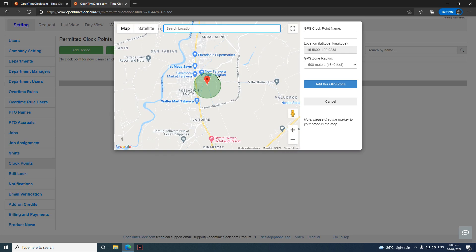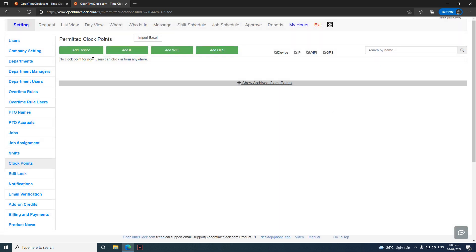For 'Add GPS', it will show you a map. You can select 'Add this GPS zone' and then select the clock point name. If employees are outside the 500-meter radius, they won't be able to clock in or clock out.